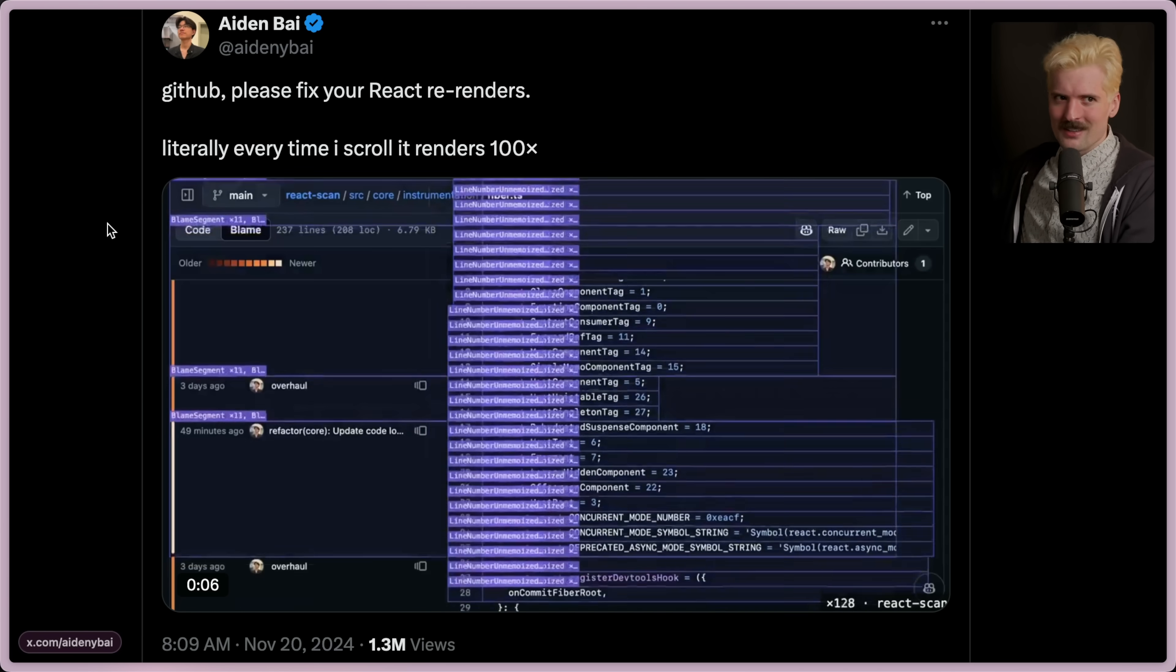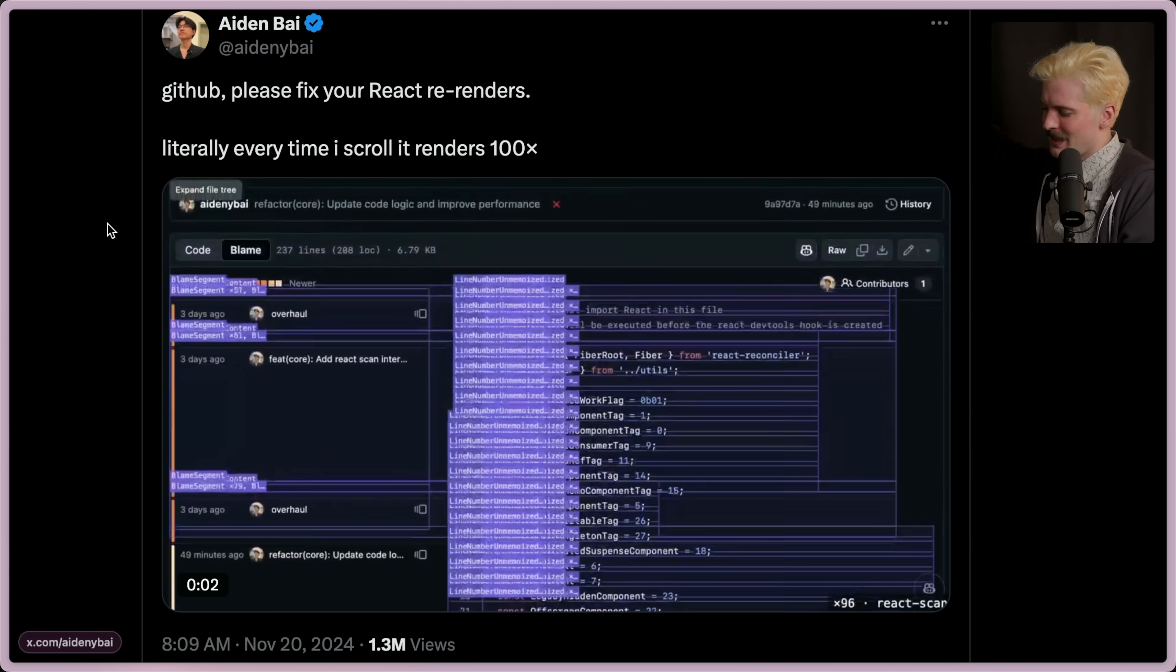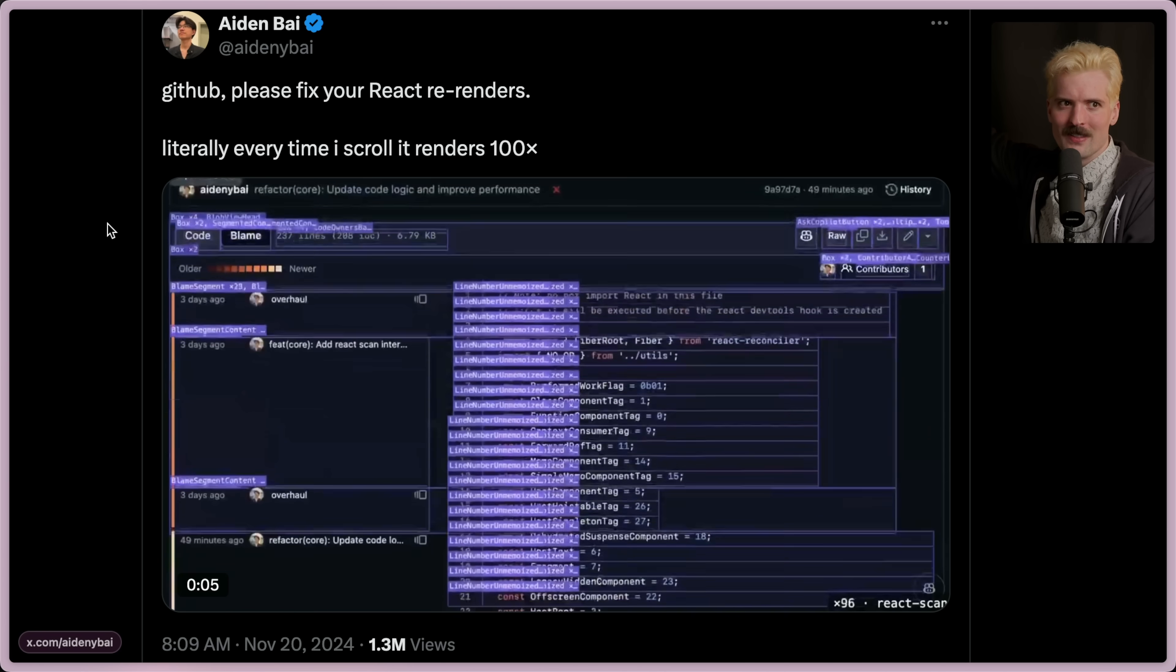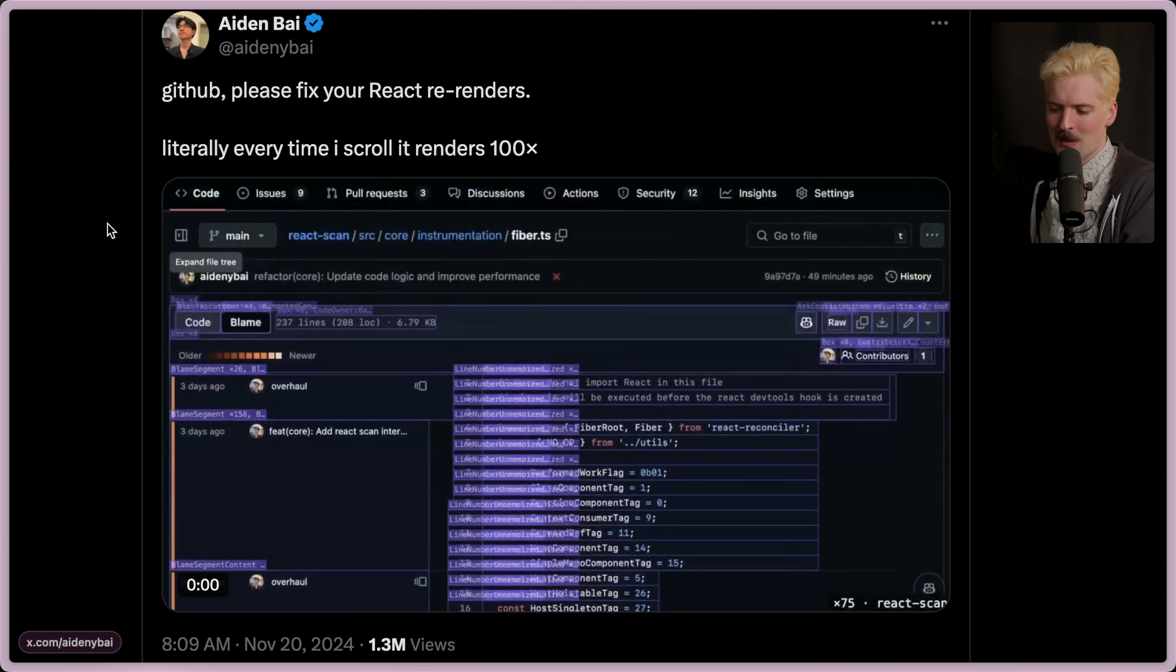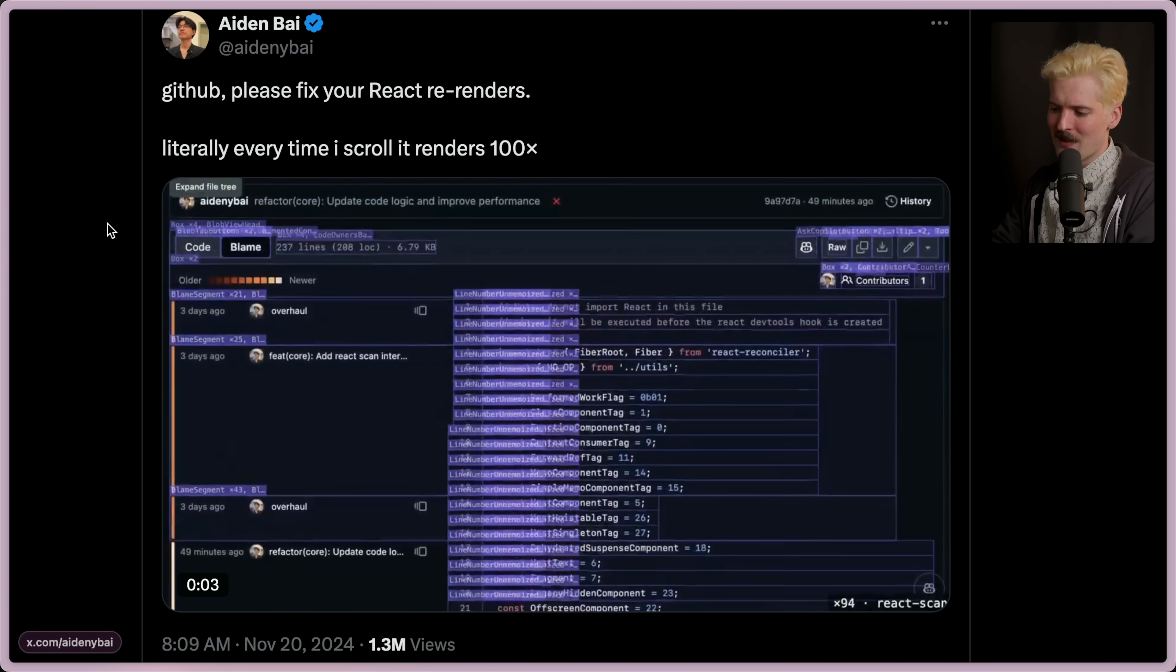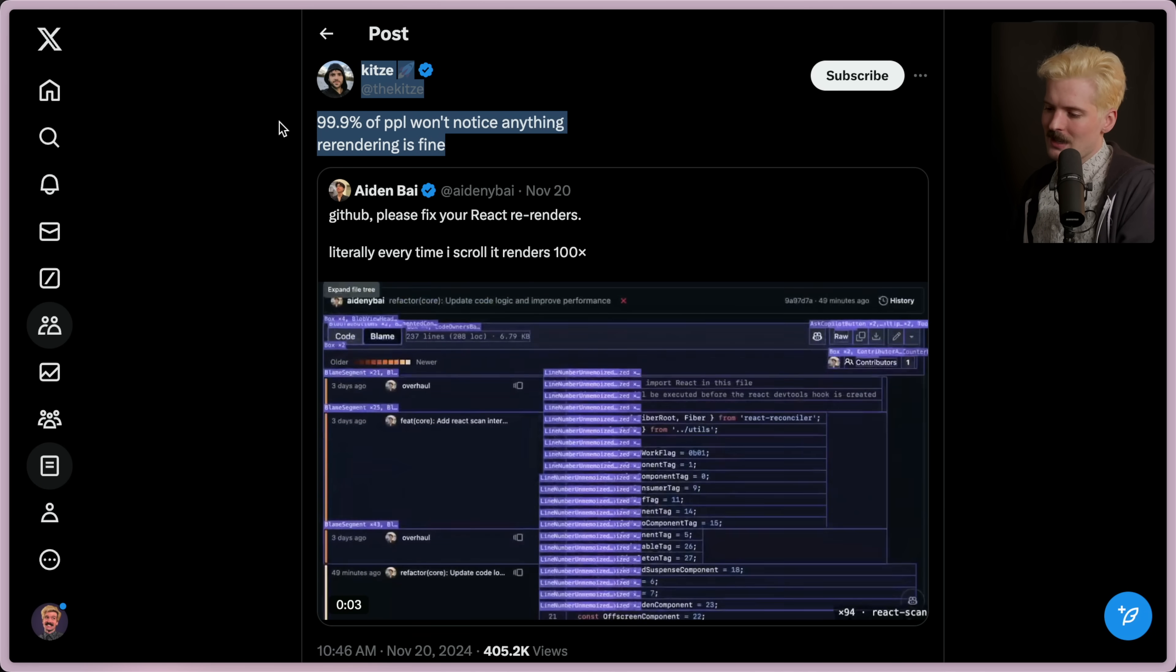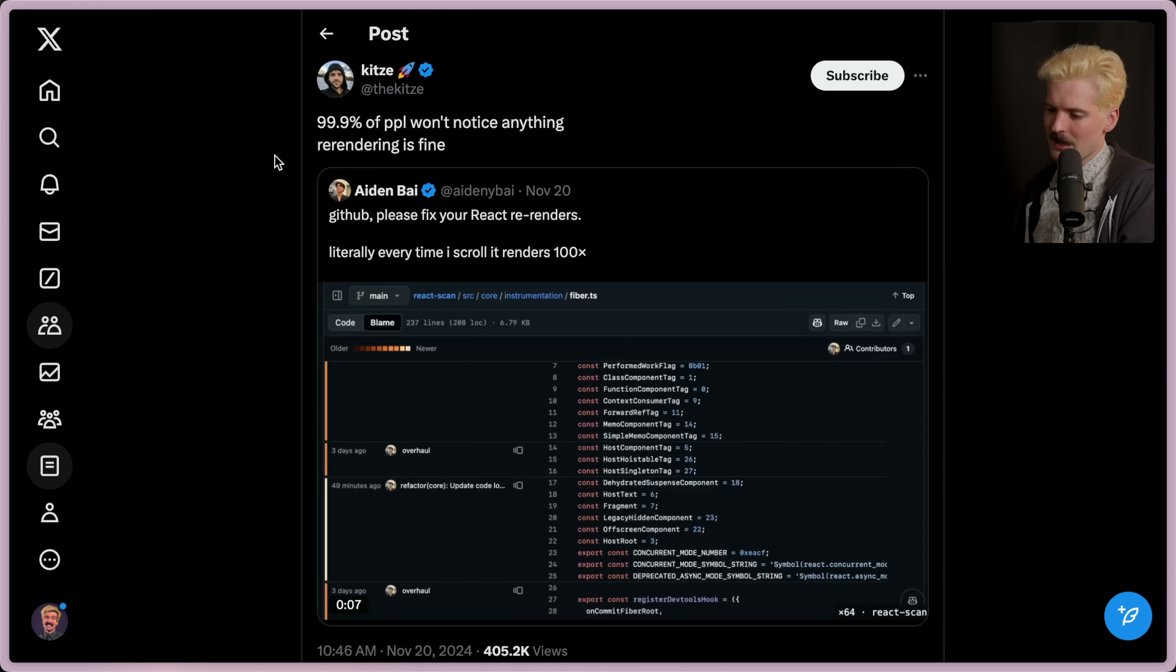Anyways, quick bias check before we go any further. Aiden built a company that makes it easier to make your React apps not so slow and I'm an investor in said company, Million Lint. Cool. Account for the bias. These are problems I've talked about before and I'll continue talking about in the future. We'll get there when we get there. Right now we need to focus on how bad this is.